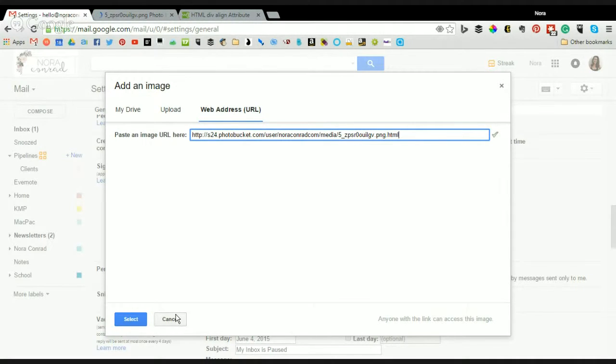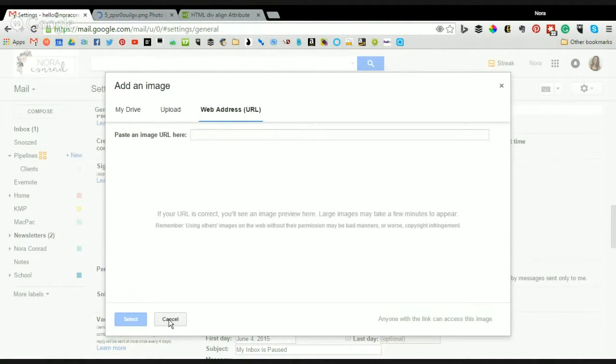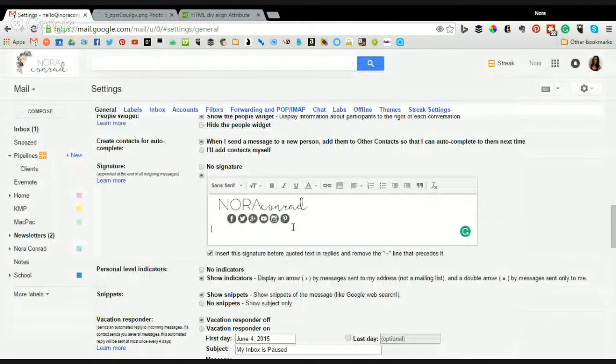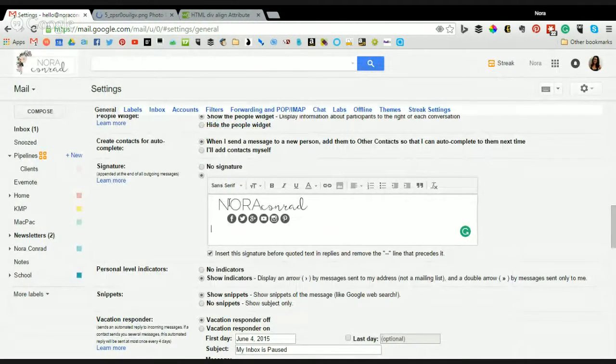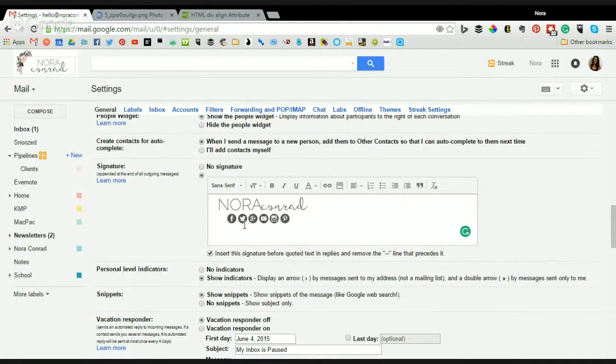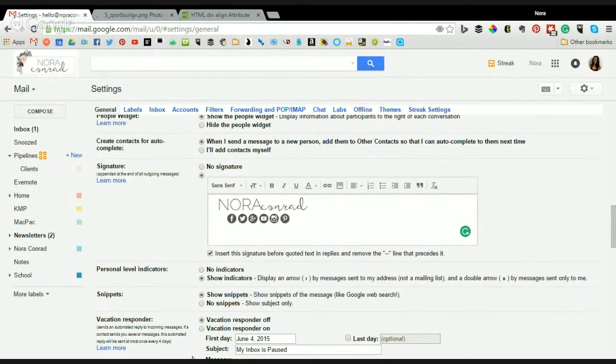Now if for some reason you don't have any of those options, you can't add an image, you can use HTML. This also works if you're on like Outlook or Yahoo, you can add an HTML signature.